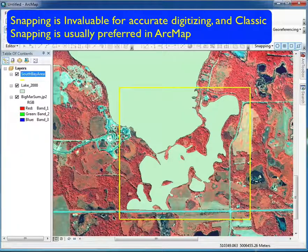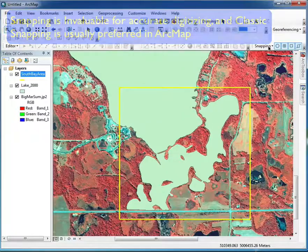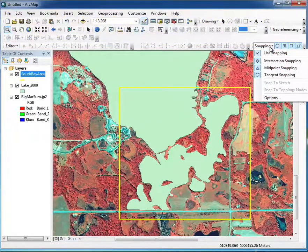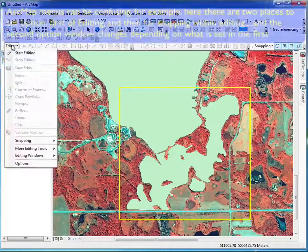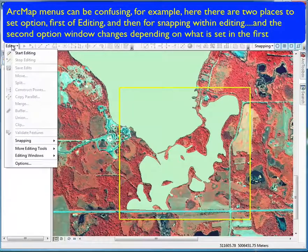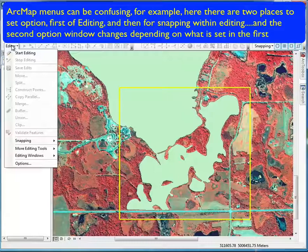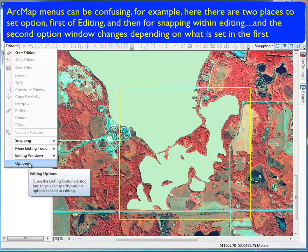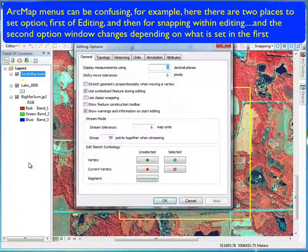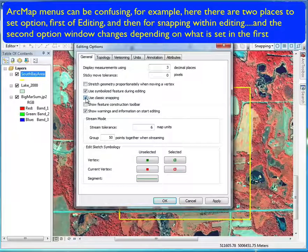There are two kinds of snapping. One is just the standard snapping, which you can turn on here. But most people prefer to use classic snapping. So if the editor is turned on, you can go down to the options and set classic snapping — click it, apply it, and now it's set.